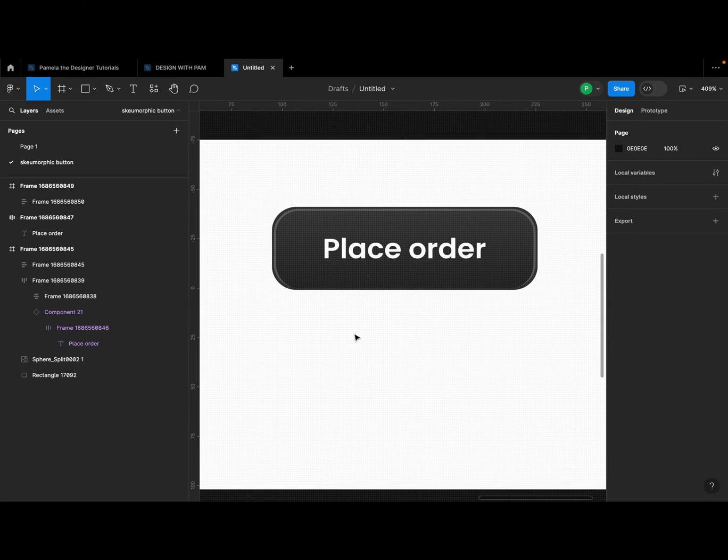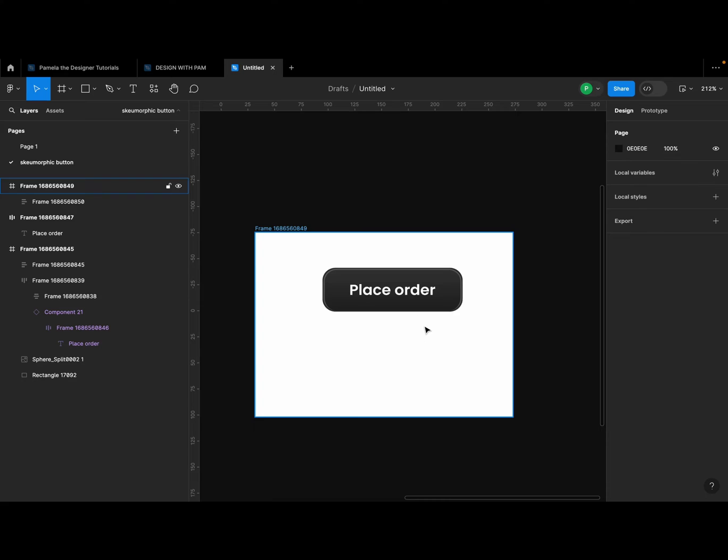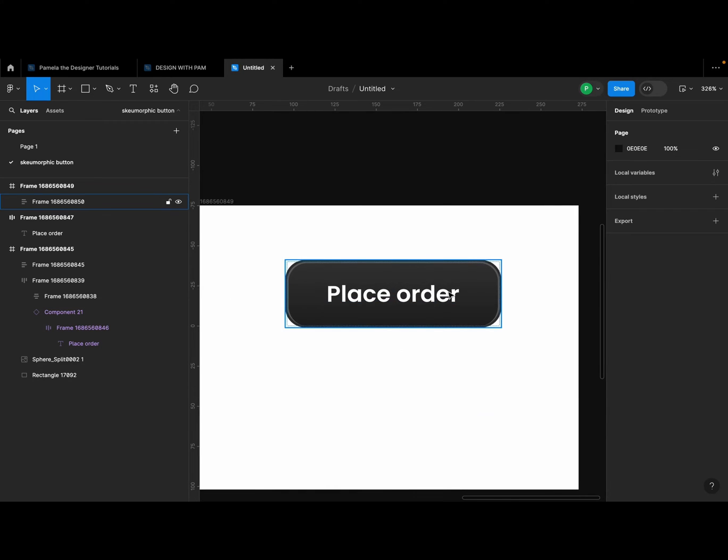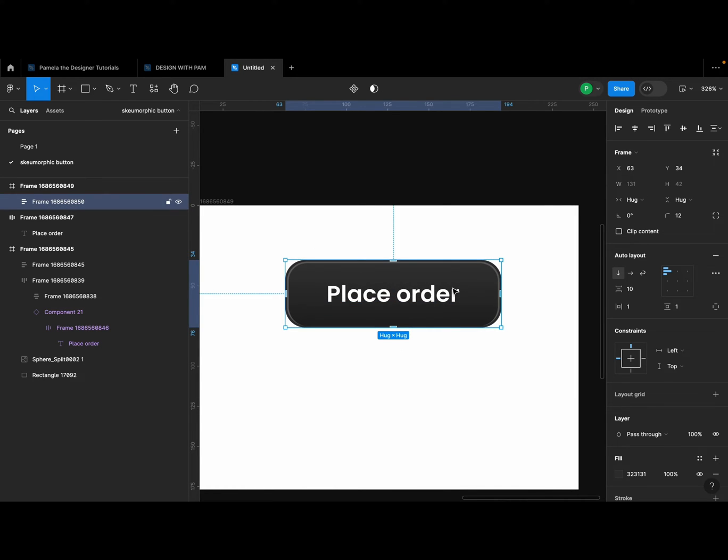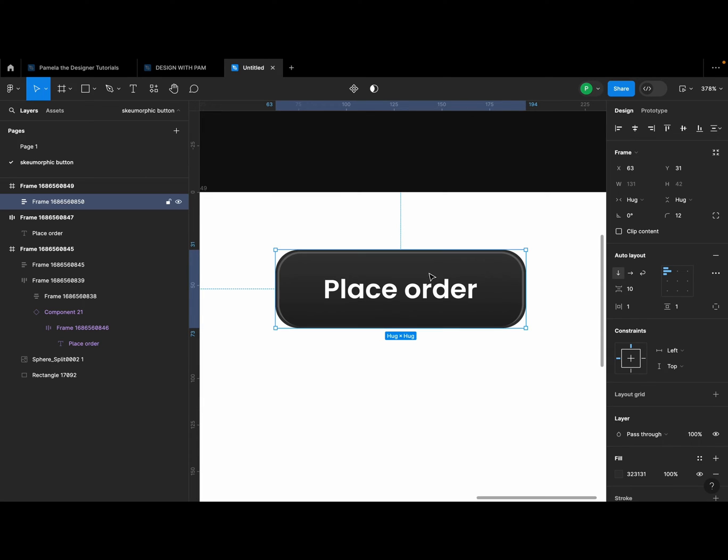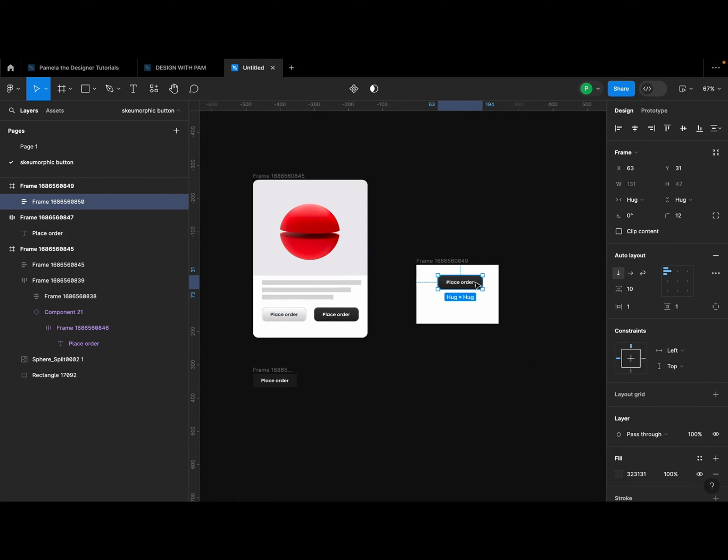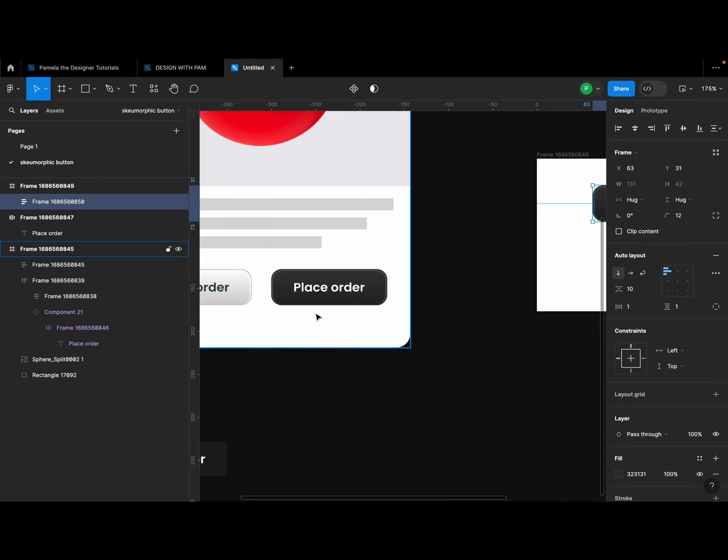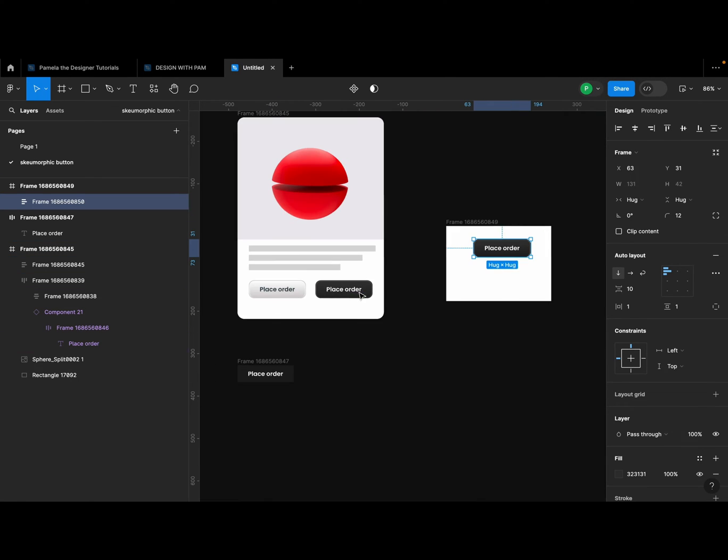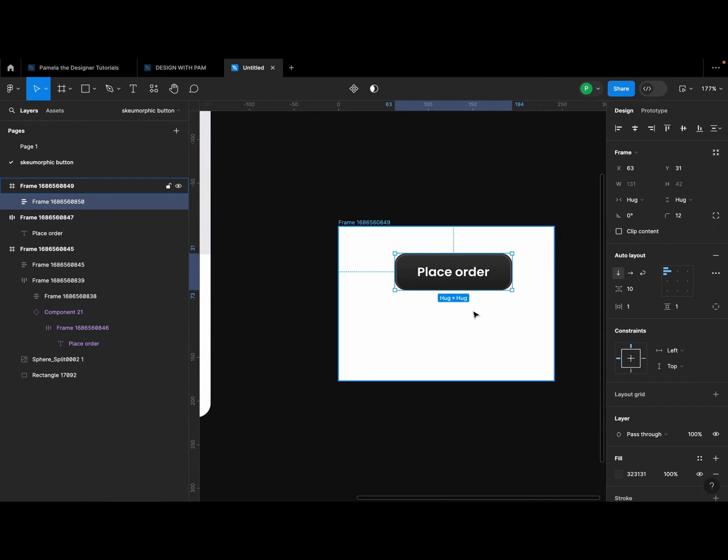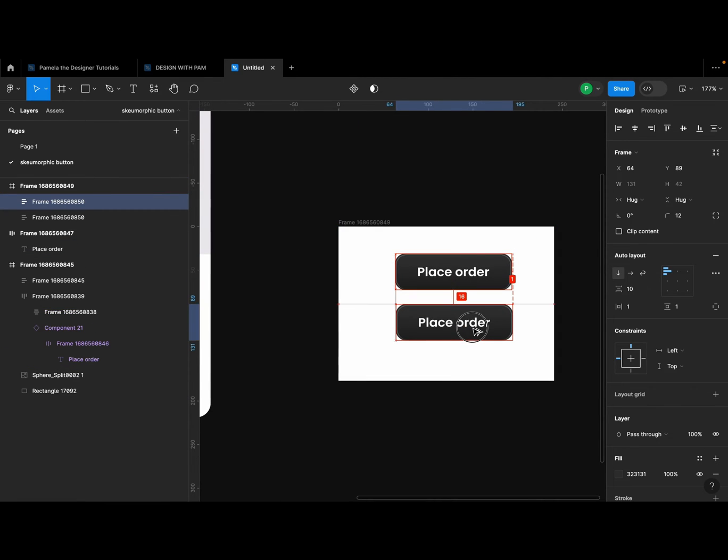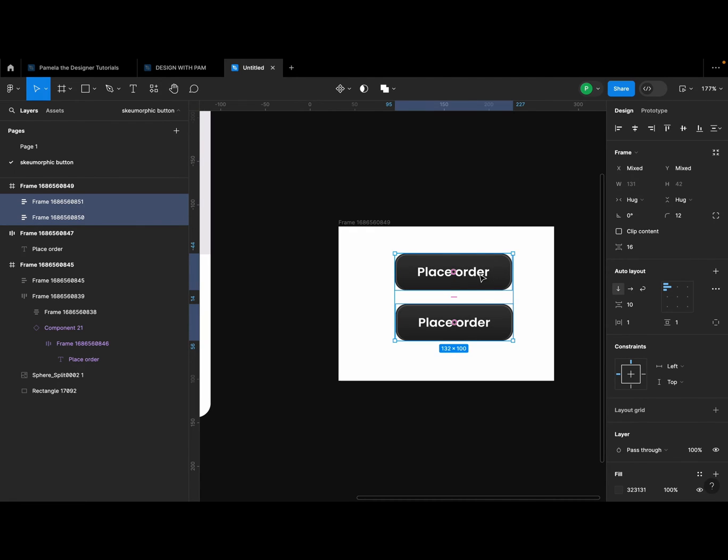Now to get it to have that effect whereby when I hover it has a different fill color, I'm going to duplicate this. Select this and select the other one, and I'm going to create a component set.